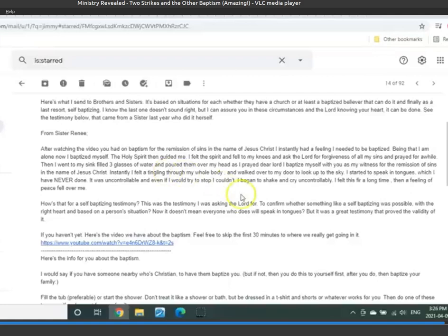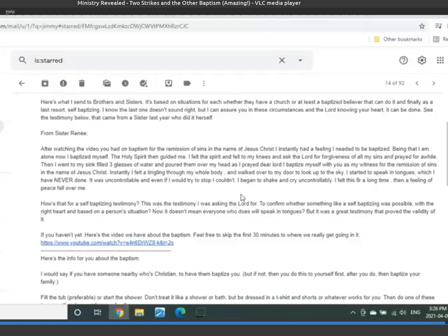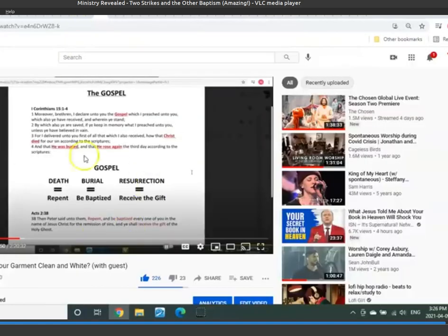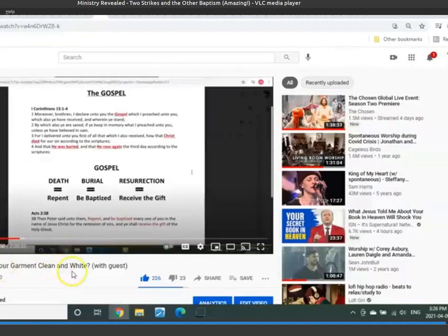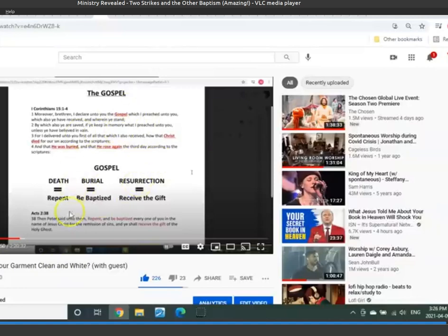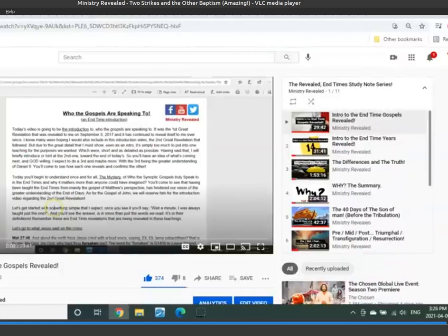Because there's a lot of people that want to know about this. This is what I send to people about the baptism. So let me read this to you. And when I'm talking about the video, it's this video right here. It's Bride Time. Is your garment clean and white? We had our brother Richard, Pastor Richard here, that put this together so you guys can find that video.